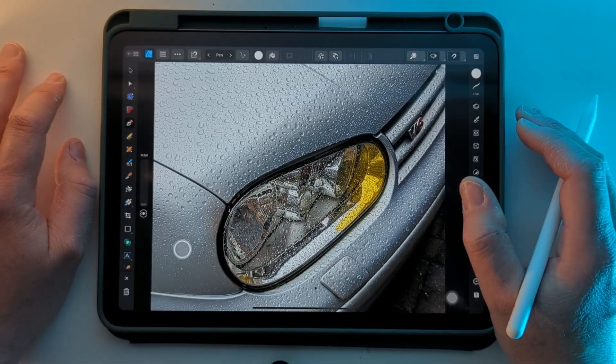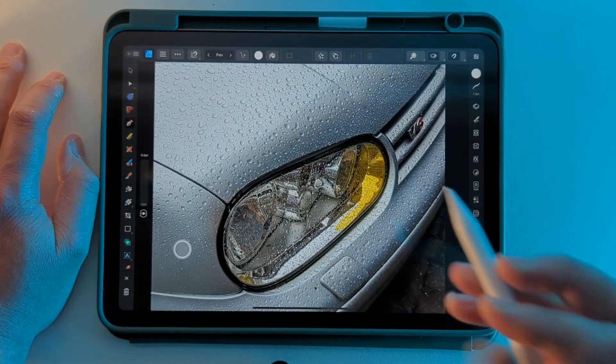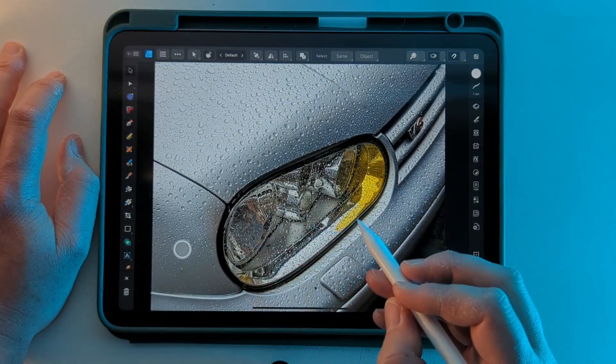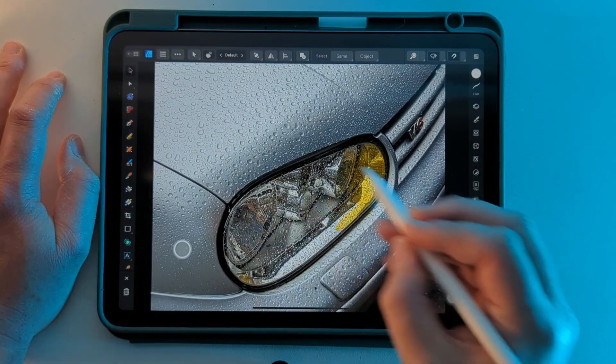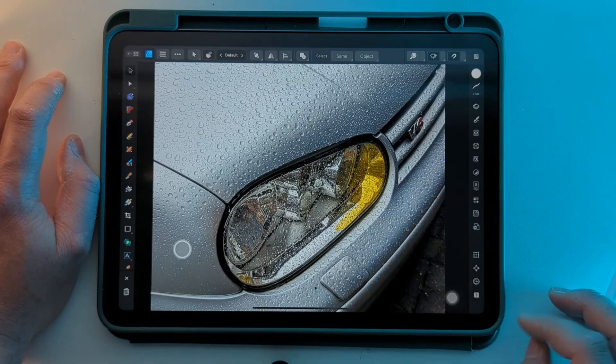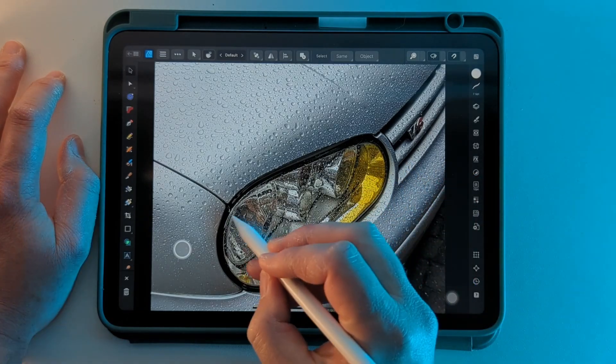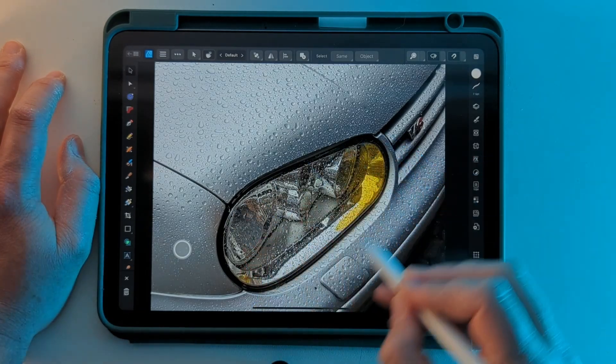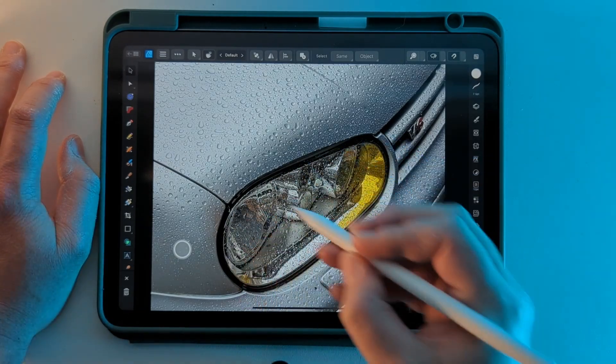Where the pen tool really shines is when you're trying to trace over your line art or a photograph like this. I'm just going to use the pen tool to trace around this headlight.